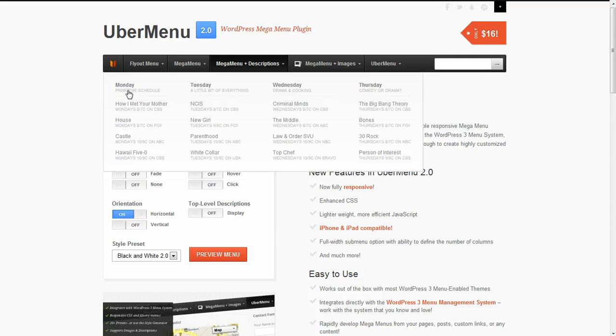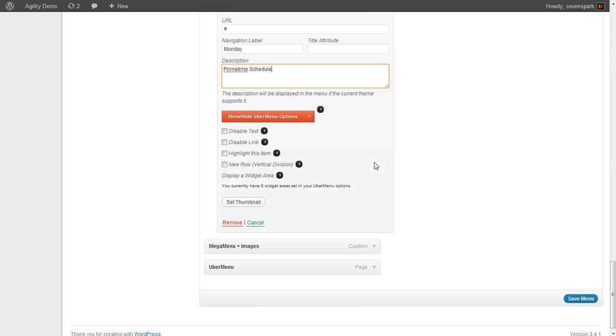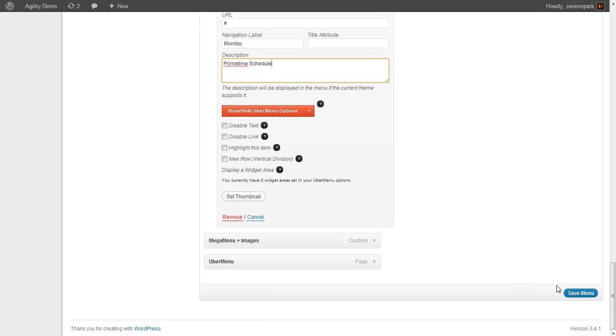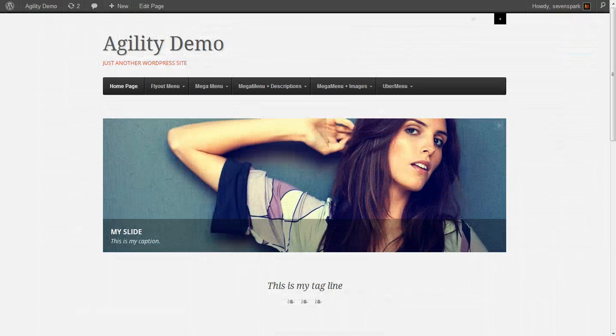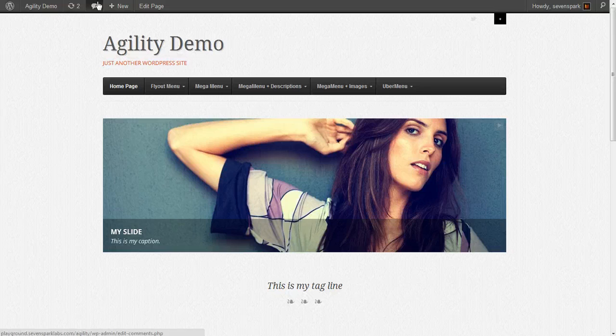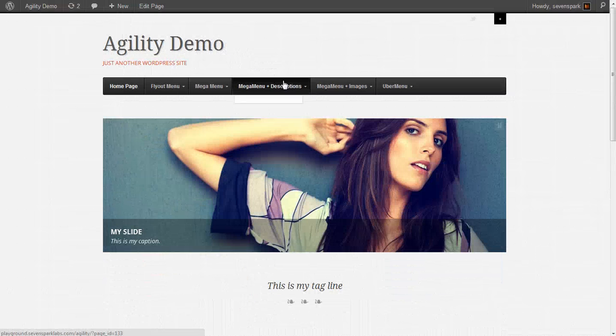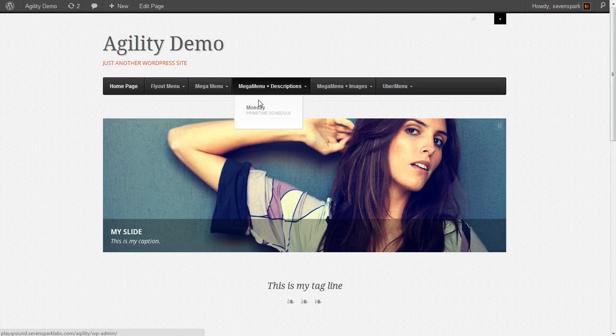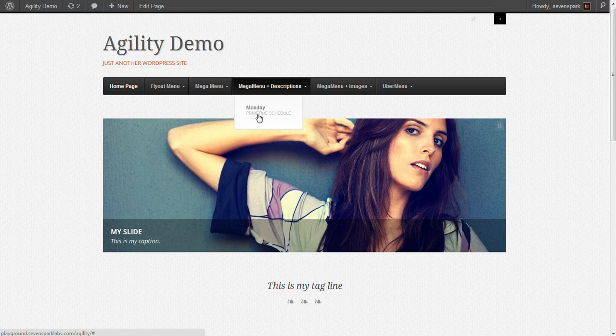And you'll see here's our description box. So under Monday, you add your description. We'll save our menu and refresh the home page. And you'll see here's our first menu item with the description.